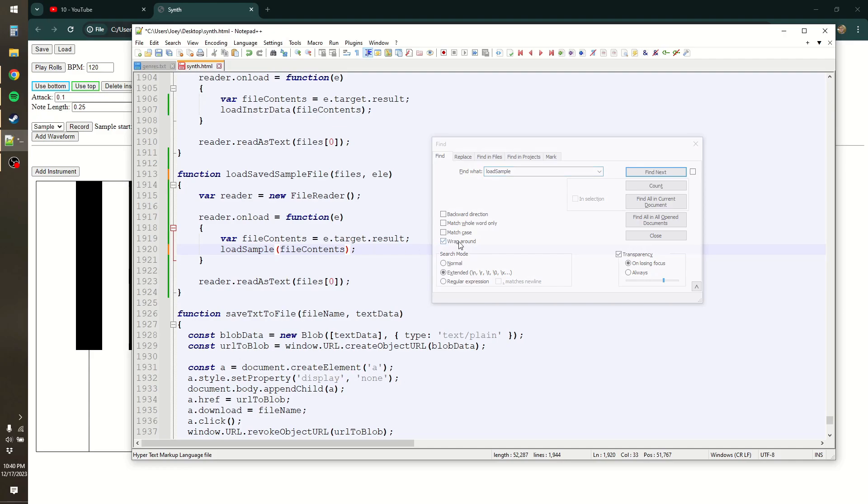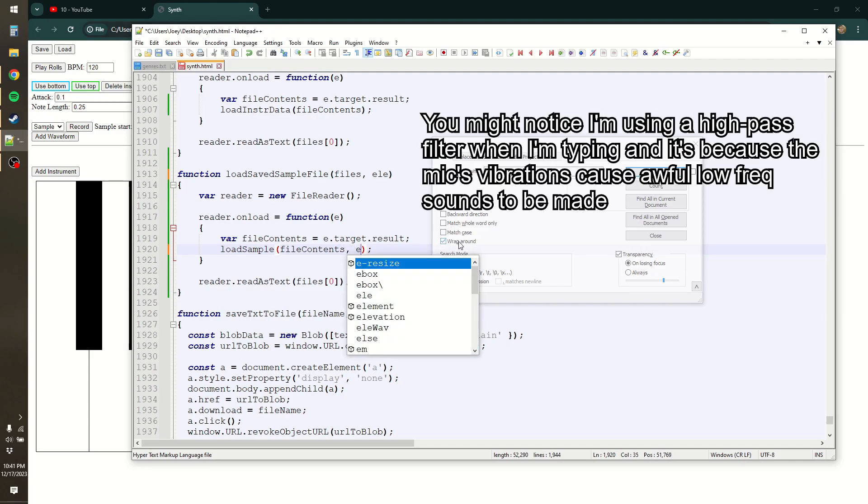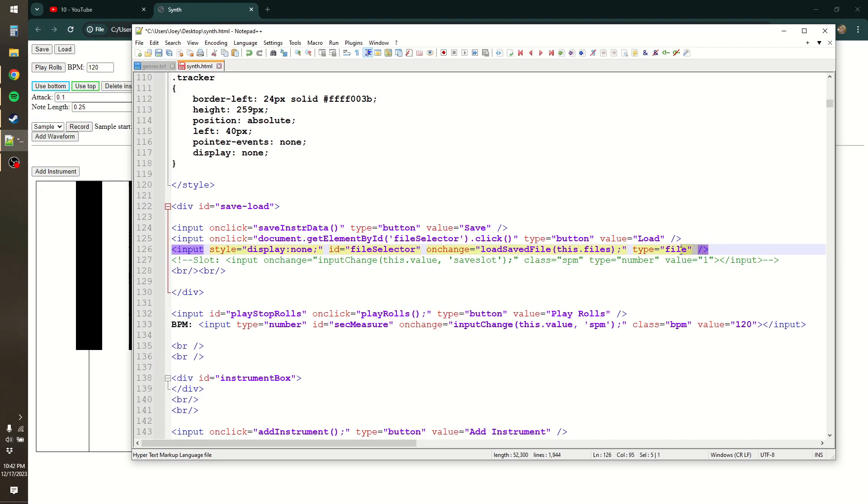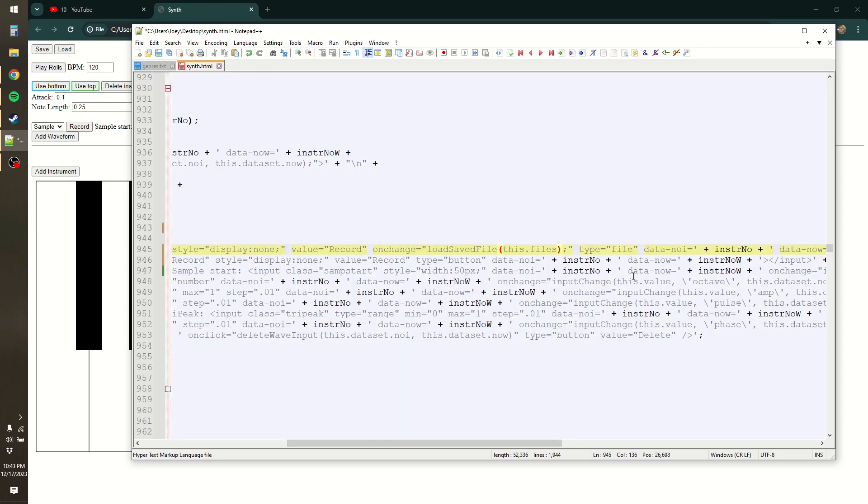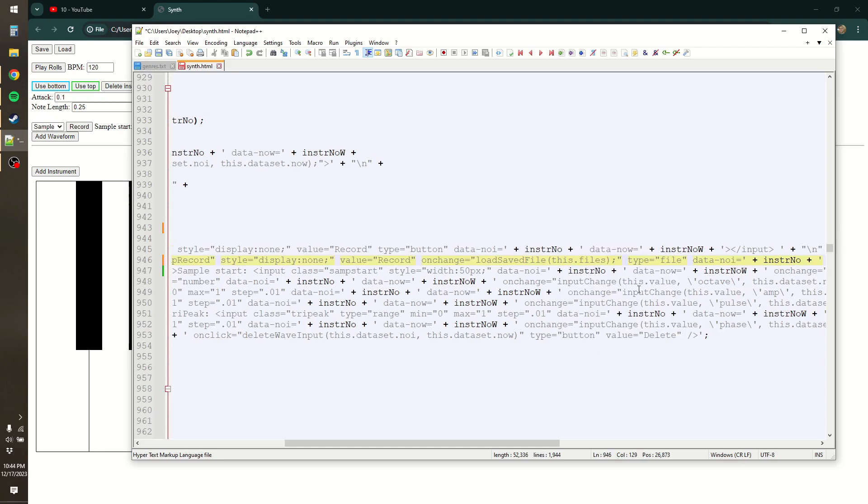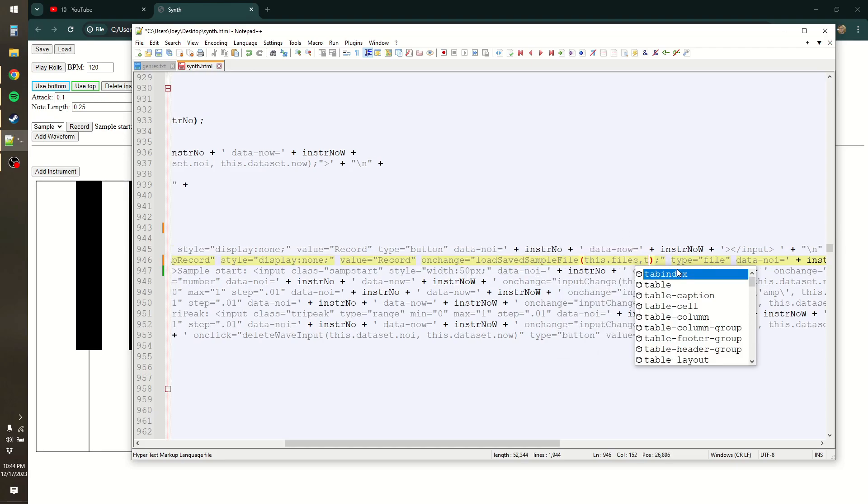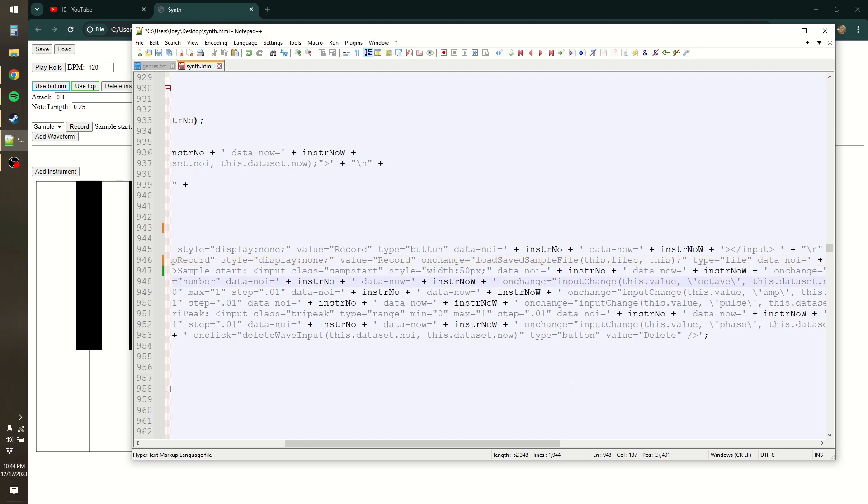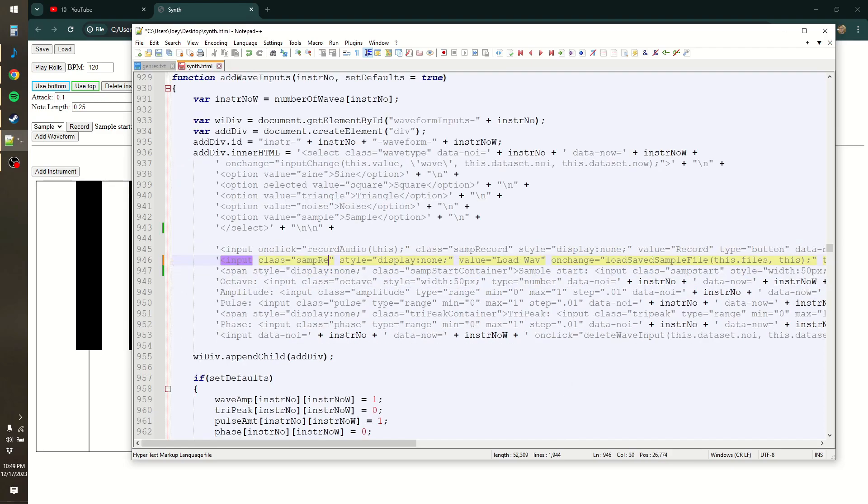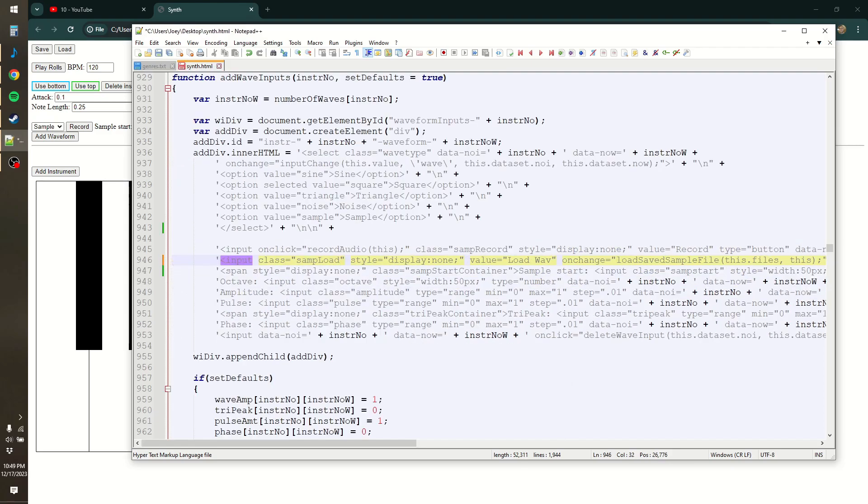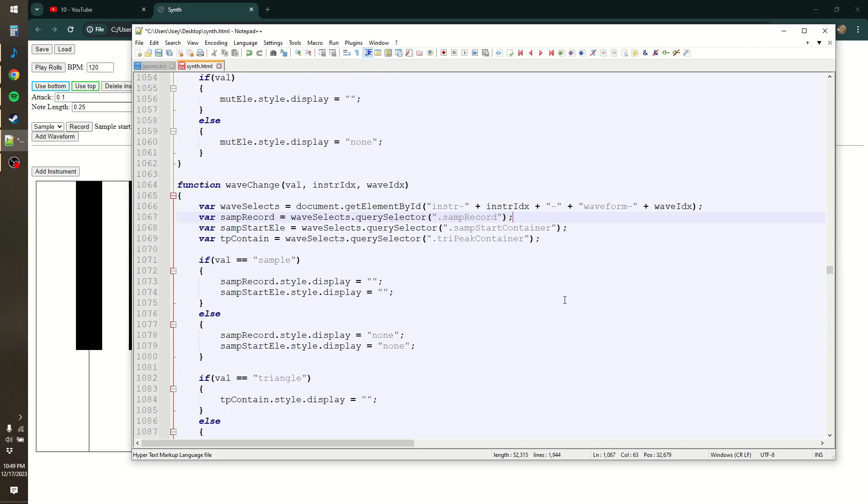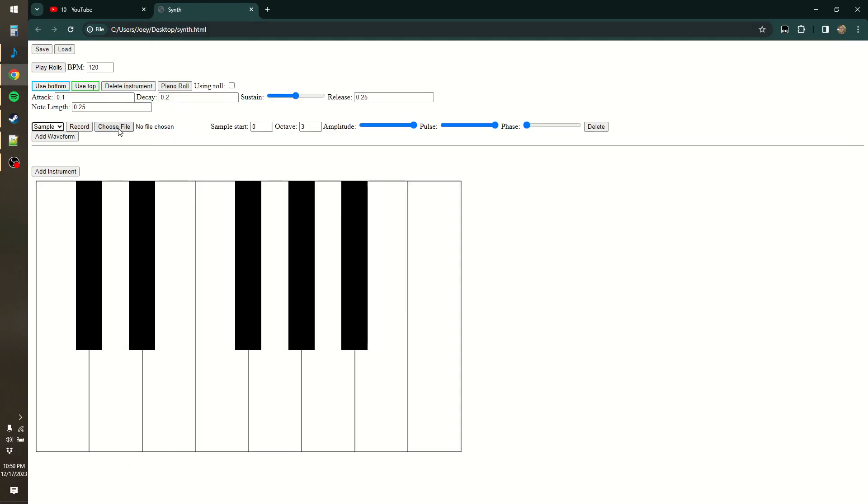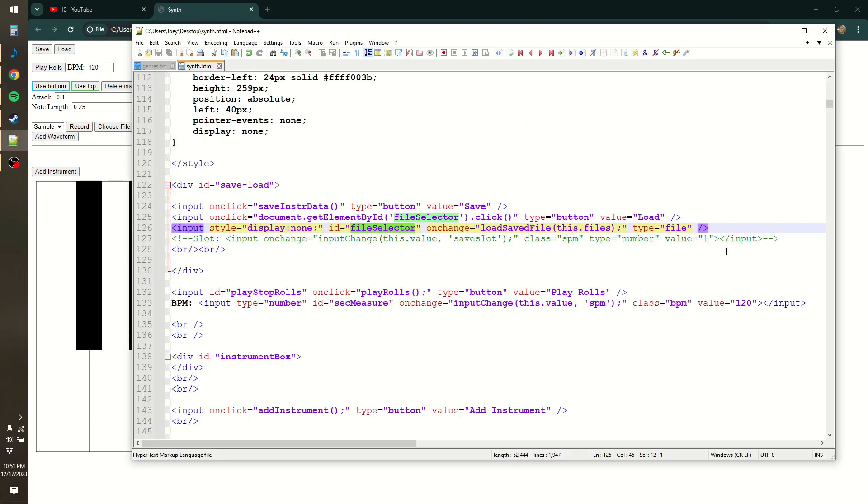Make sure we put our element and pass it to the load sample. Yeah, let me just copy my saved load, paste it here, add an argument for this, change load save file to load save sample file, give it this. The class will be samp load file, and yeah, I have to add another thing for it in the wave change so that it will only appear when you select sample. I now have choose file, no file chosen, and it looks ugly and I hate it. Great!